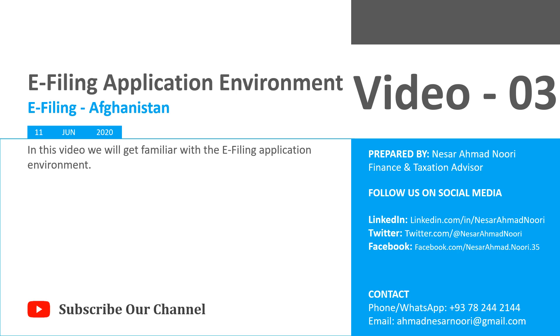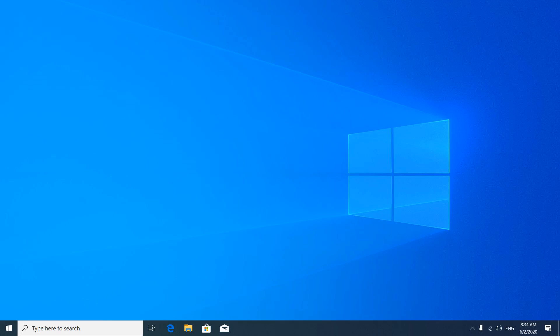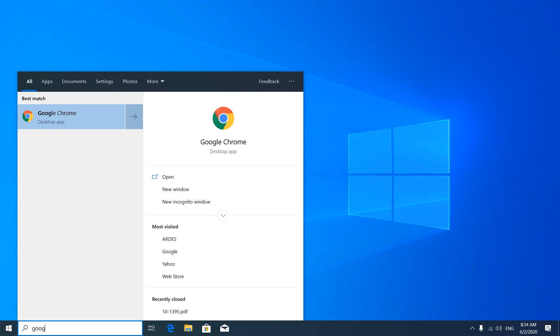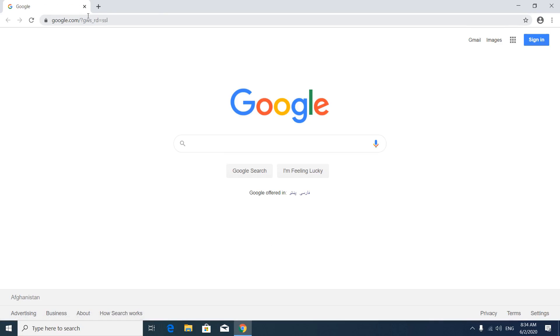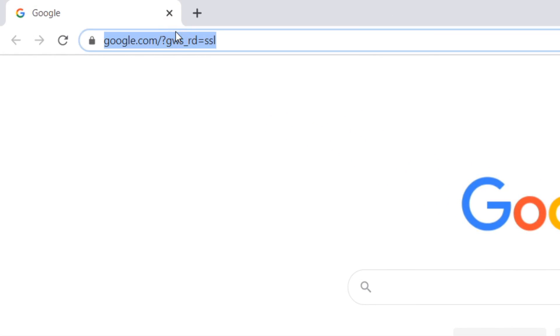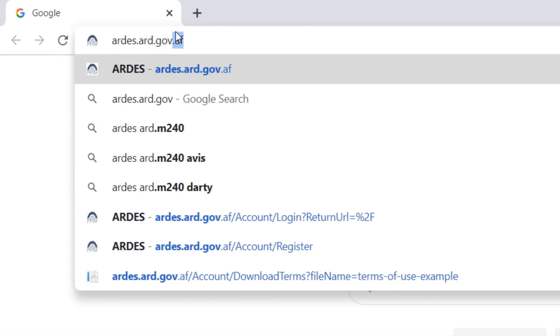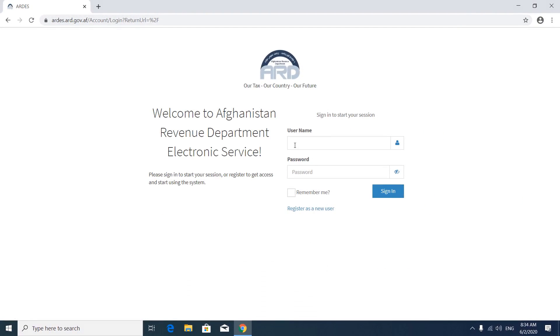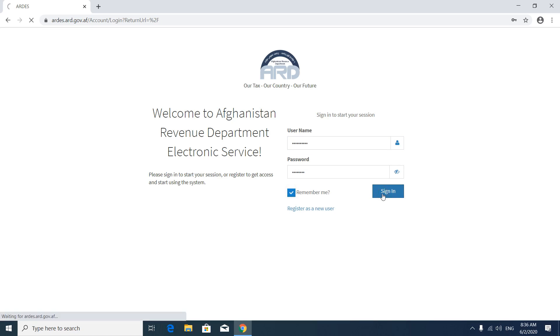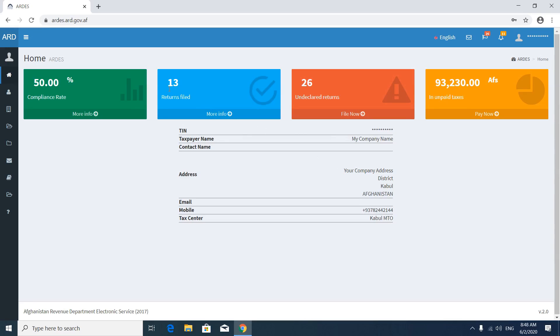Hi everyone. In this video we are going to get familiar with the application environment. First of all, open your browser and visit ards.ard.guv.af, the login page of the e-filing system. In the username field, put your TIN, then your password. You can click 'Remember Me' and then press the sign in button.